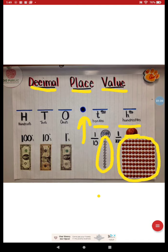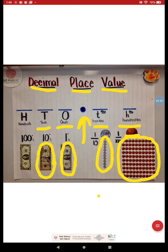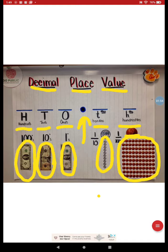And we reviewed that one place to the left is my ones place, just like one dollar. Two places is my tens place, like a ten dollar bill, and three places is hundreds, like a hundred dollar bill.